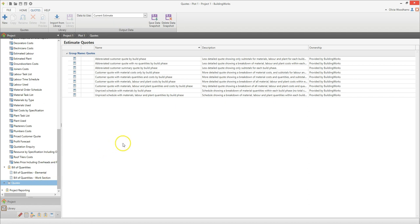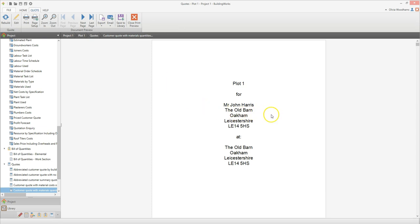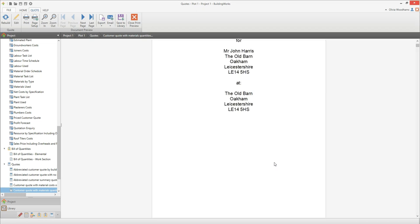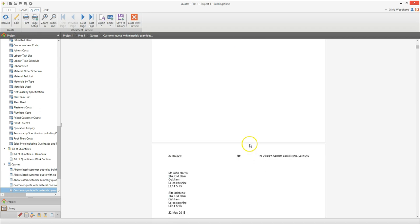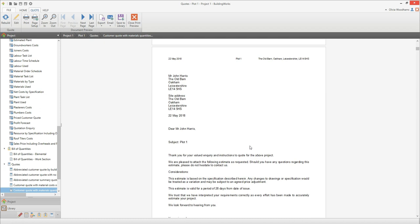Out of the box you'll find a range of quote templates with varying levels of detail. Double click on a quote template to open it. Let's take a look at the customer quote with material quantities and costs by build phase template. The client and site address details from the project details screen appear automatically on the cover page, so you need to ensure you've entered them correctly. You can import your company logo to appear here.